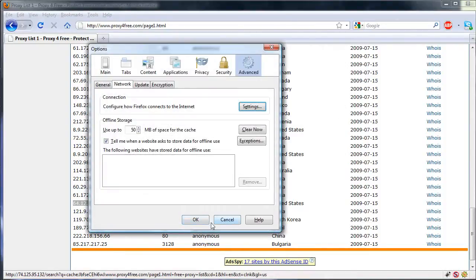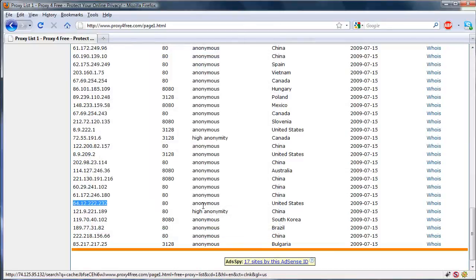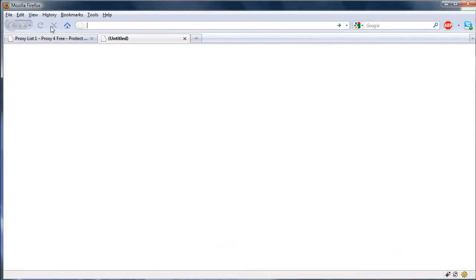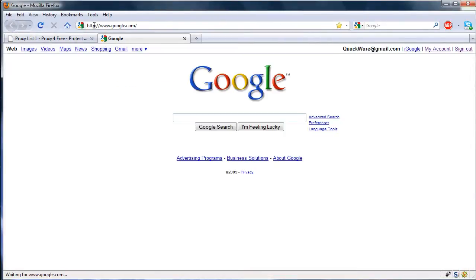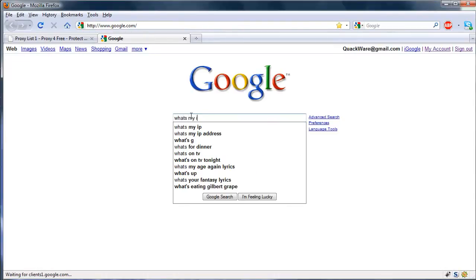Now we can surf normally and all that stuff. Let's go ahead and check what's my IP address.